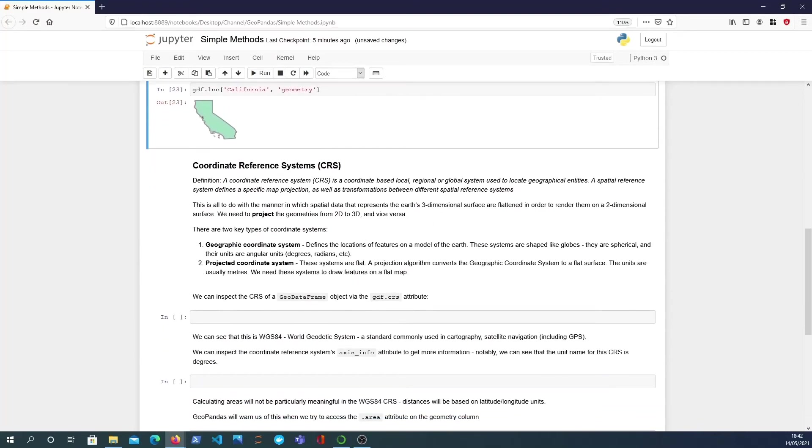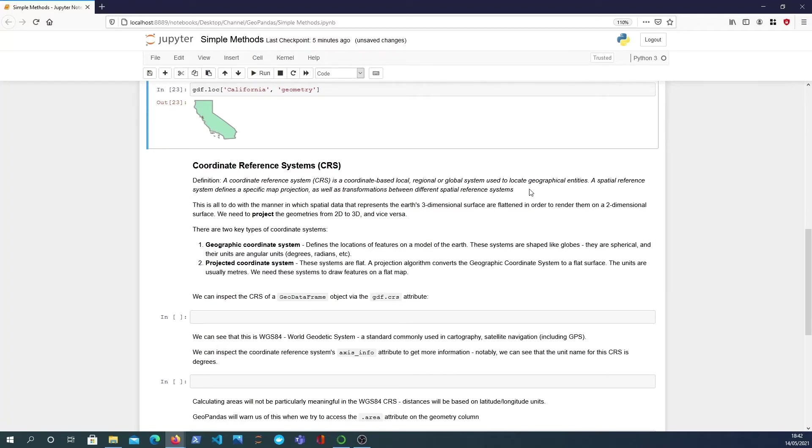So I want to now talk about coordinate reference systems so this is quite a theoretical subject I guess but a coordinate reference system is a coordinate based local, regional, or global system that's used to locate geographical entities. A spatial reference system defines a specific map projection and also transformations between different spatial reference systems.